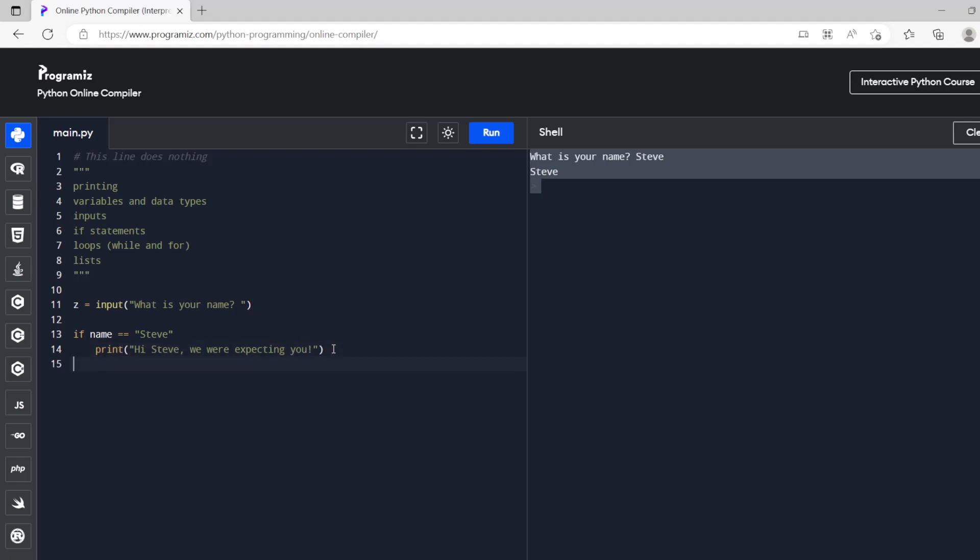Or else if the name is not steve we'll print, so this is, well if we do an f string, hi whatever the name is which is z.